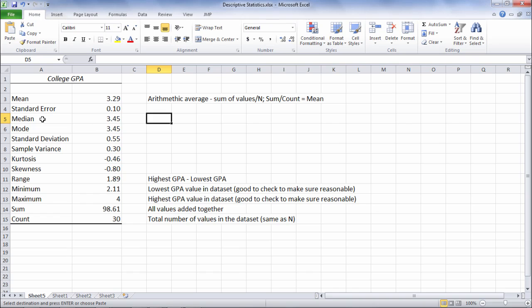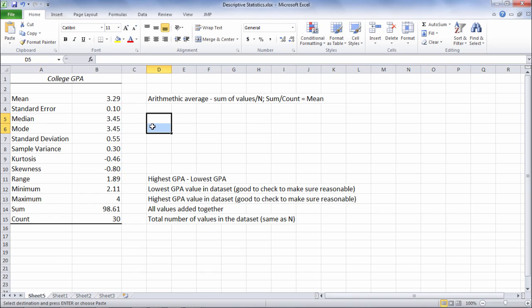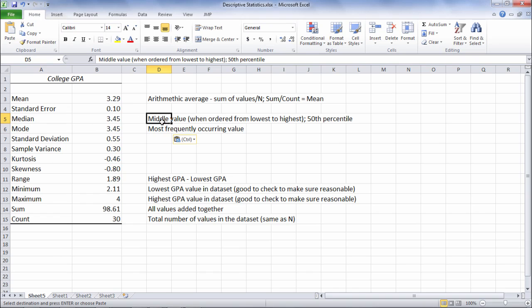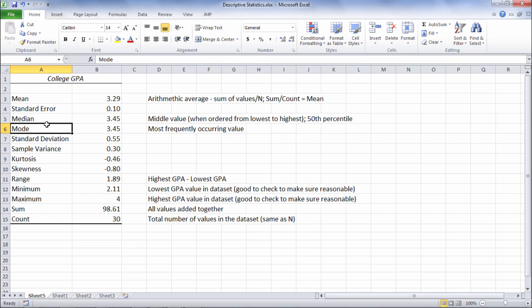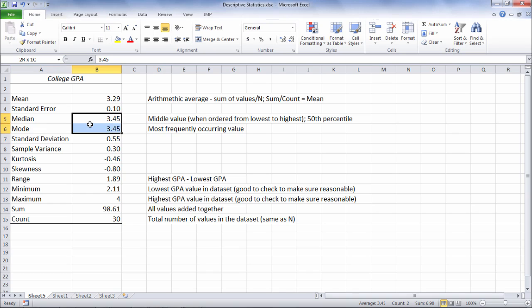Next for central tendency we have the median followed by the mode. The median is equal to the middle value. If the GPA values were ordered from lowest to highest then the median would be the very middle GPA value. It's also known as the 50th percentile. The mode is the most frequently occurring value. Notice these two are equal here. Both the median and the mode are equal to 3.45 in this example.